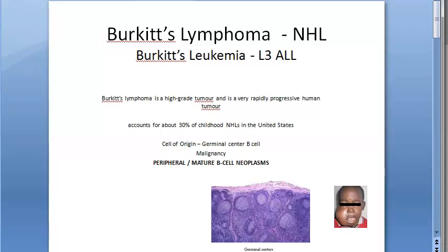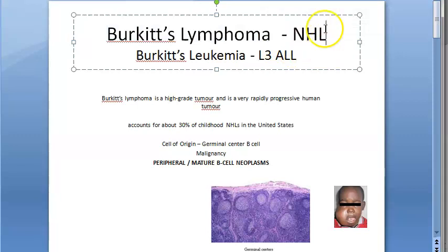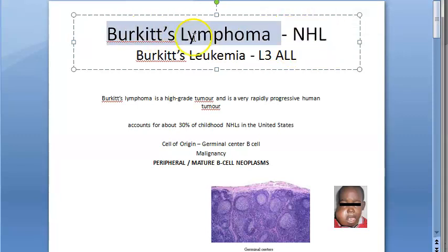Hello everyone. In this video we want to look at Burkitt's lymphoma. Burkitt's lymphoma is a type of non-Hodgkin lymphoma. Hope you have watched the previous video where you understood the differences between Hodgkin lymphoma and non-Hodgkin lymphoma. So Burkitt's lymphoma is an example of non-Hodgkin lymphoma.